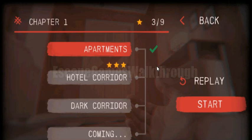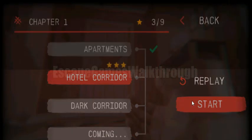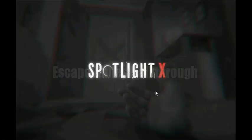We are playing Spotlight 10: Room Escape by Javelin Ltd. Let's play chapter 2, Hotel Corridor. Let's begin.